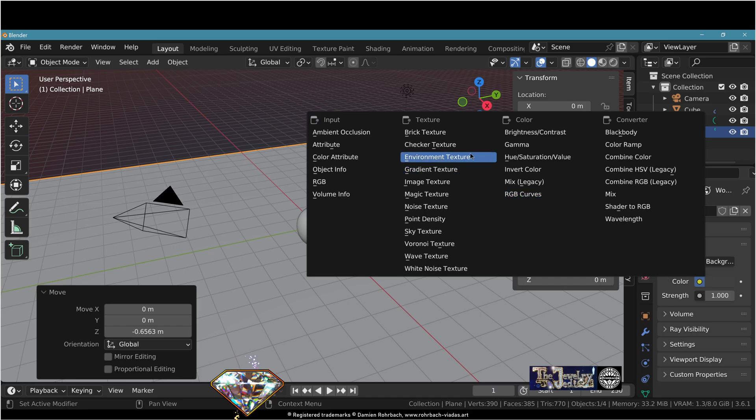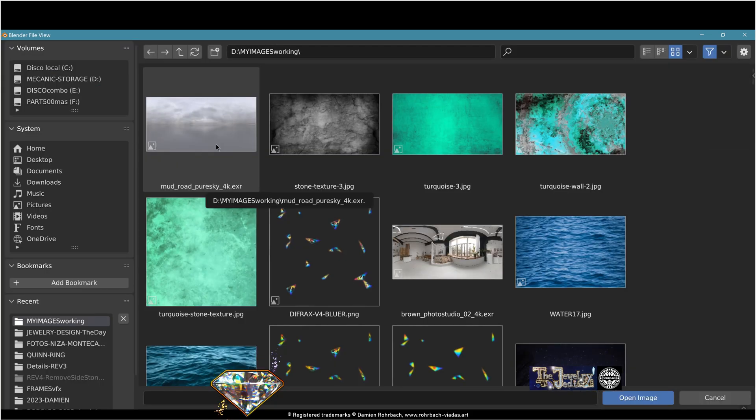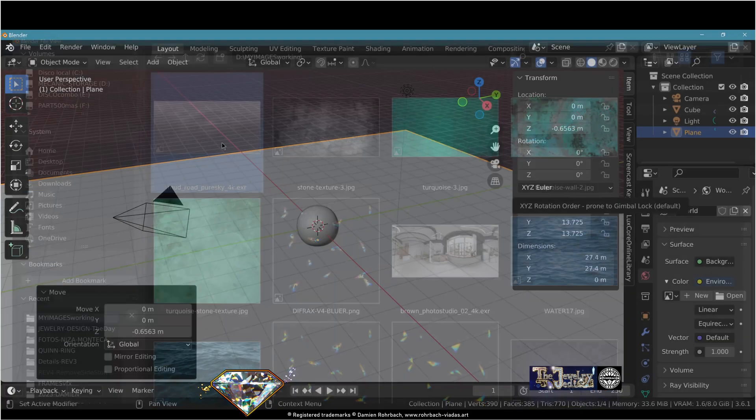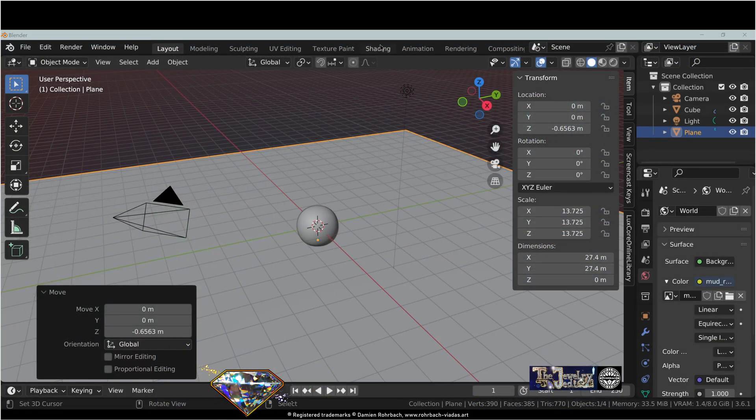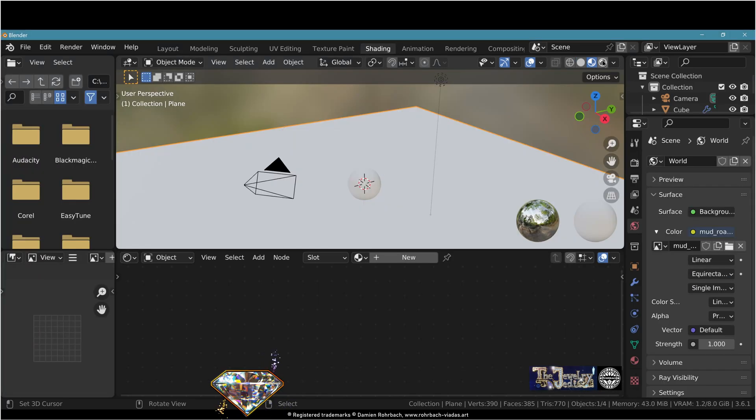Now let's add an environment texture. Open your favorite HDR here. Now let's go to shading. Turn on render preview.